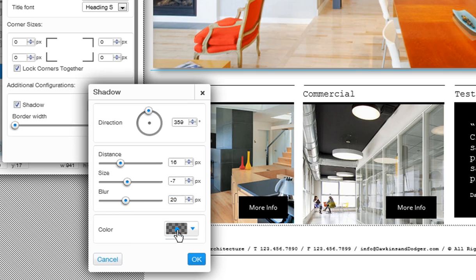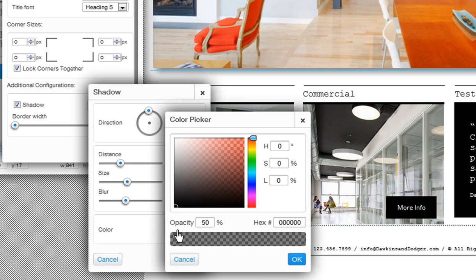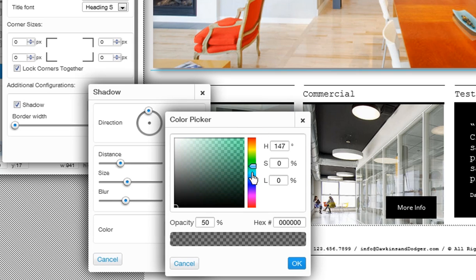Choose the color of the shadow by clicking the box. And last, you can also change the opacity here.